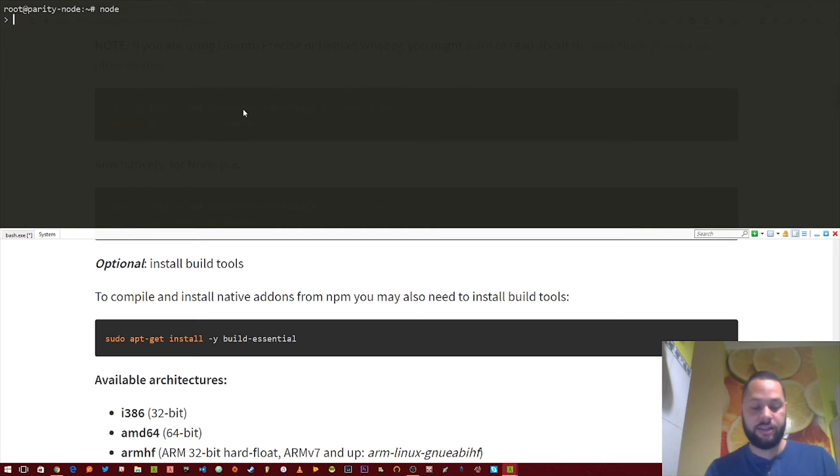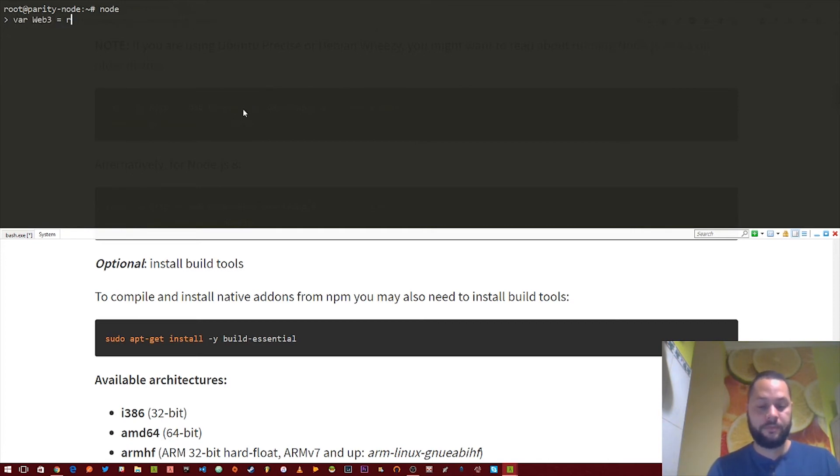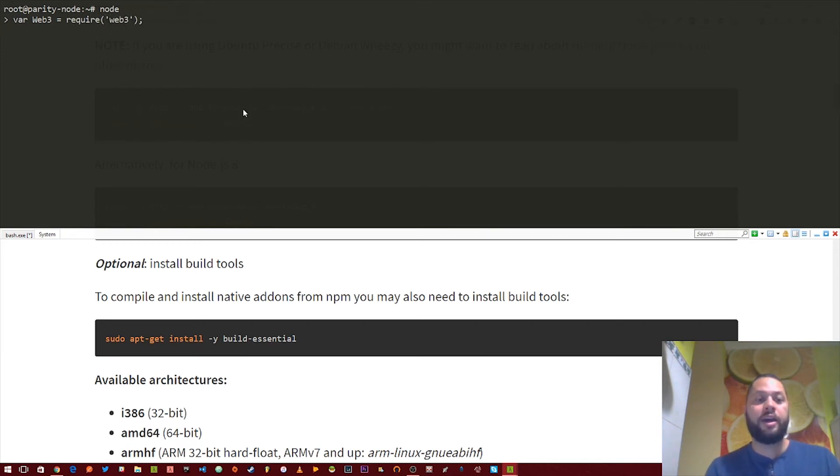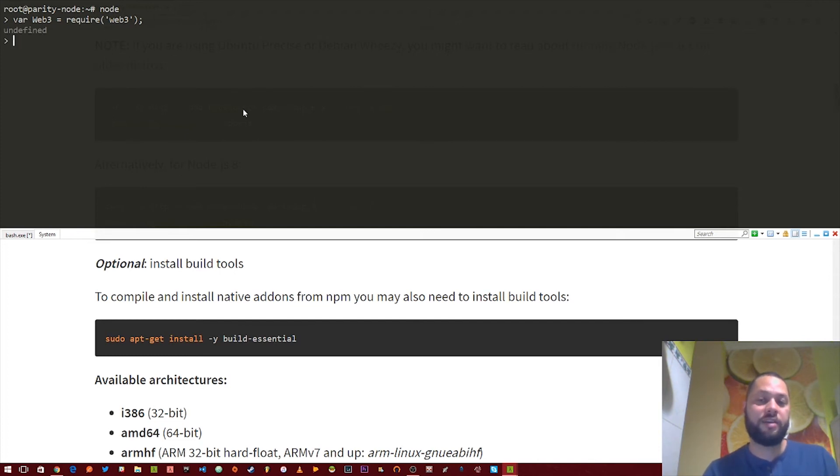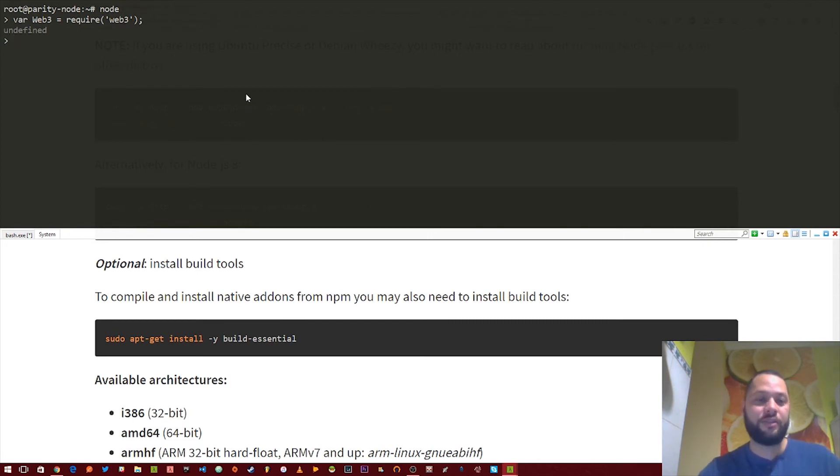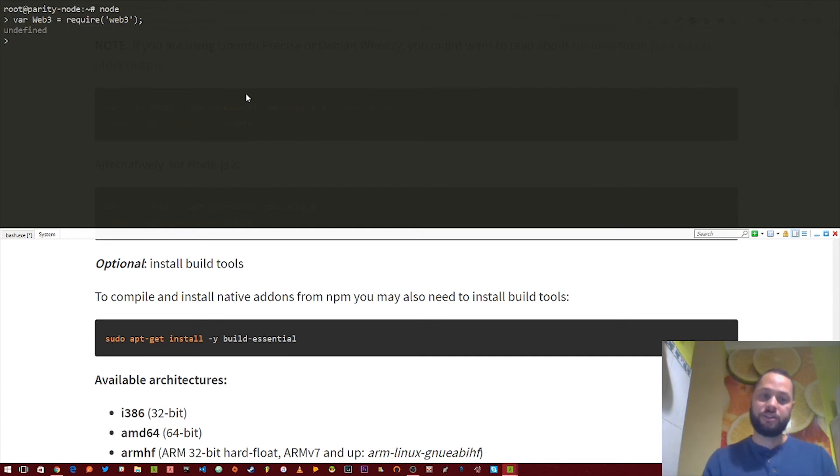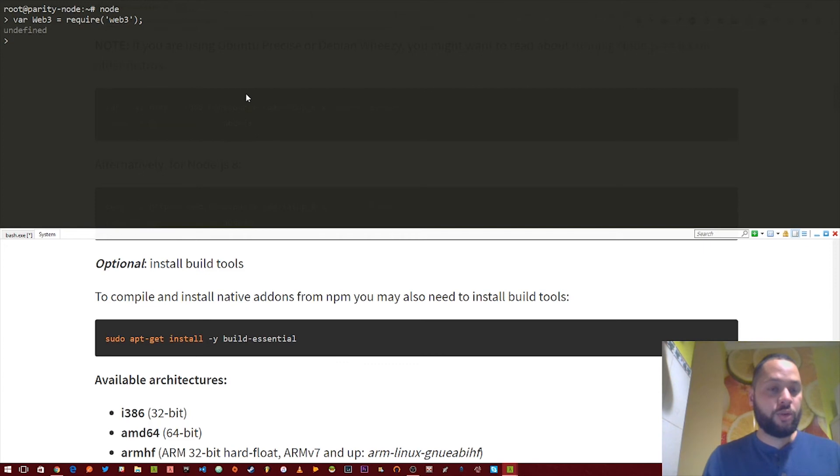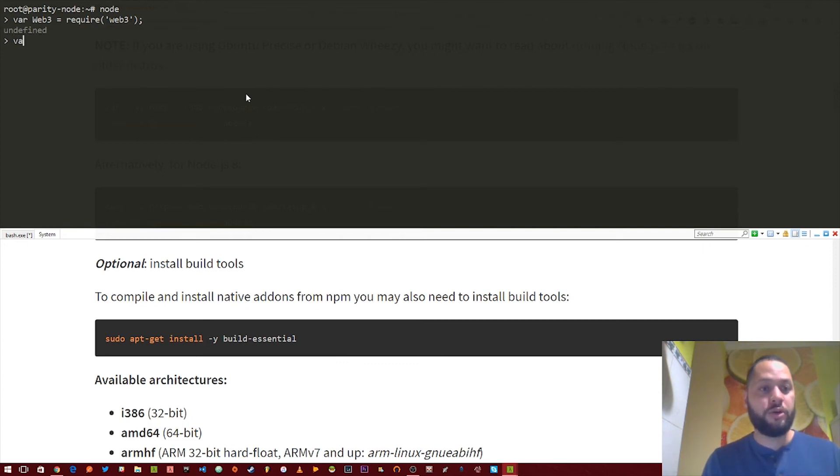Let's load up Web3. And by the way, if this seems a little confusing to you, go ahead and check out my front-end web clients on Ethereum series. The previous videos on my channel. They kind of go into this a little more in depth. So it'll kind of explain what I'm actually doing right now. So we've loaded up the Web3 library. Let's create a new client instance.